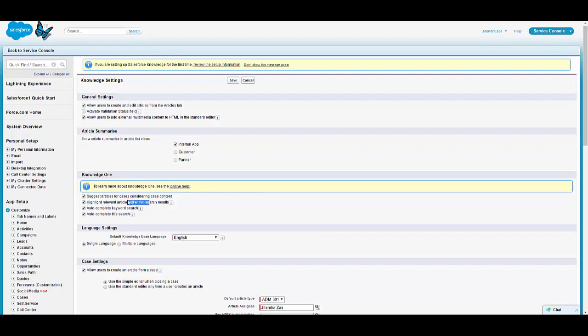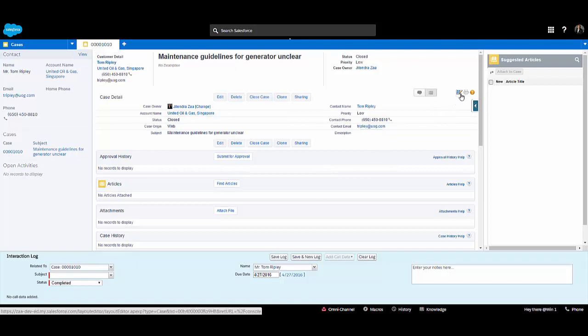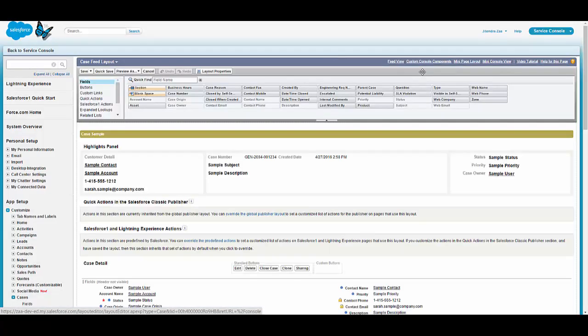I have selected all the options for Knowledge One — you can go and read those sections. One of the settings says auto-search the knowledge base, which we will see shortly. Now go to edit page layout and click on custom console components.